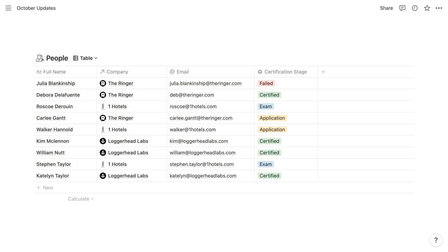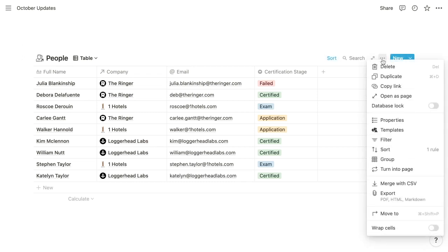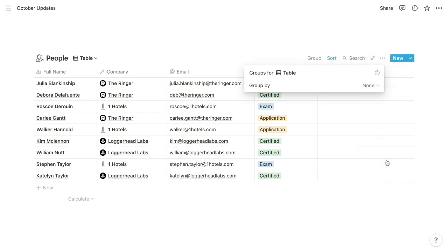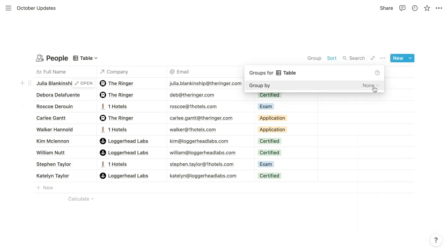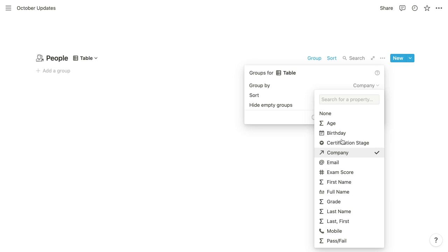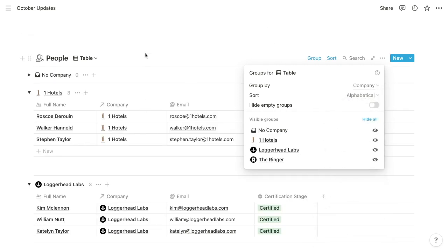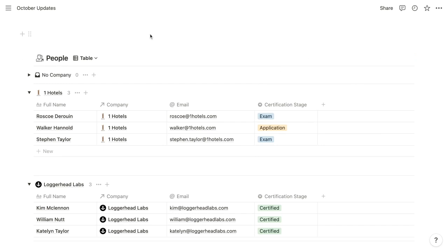Let's see how it works within this people table. At the top of the database, we can click the three-dotted menu, and we now have a group option. When we click the group option, we can choose a property by which to group the items in the database. This people database has a company property where we choose each person's employer, so we can choose that property, and that's going to create a toggle for each unique value of that company property.